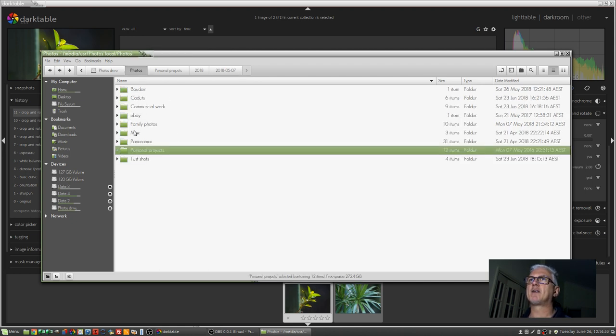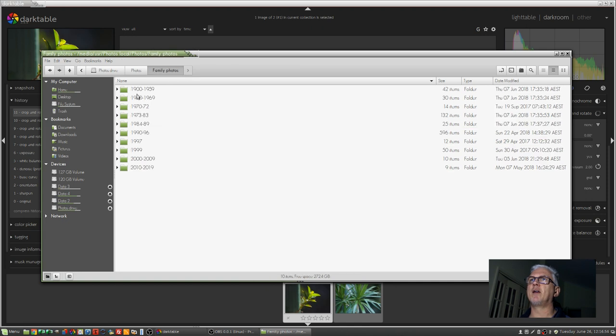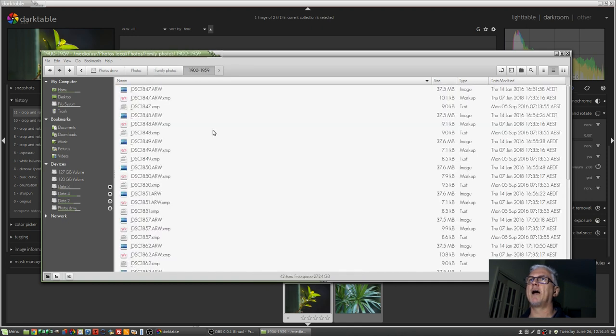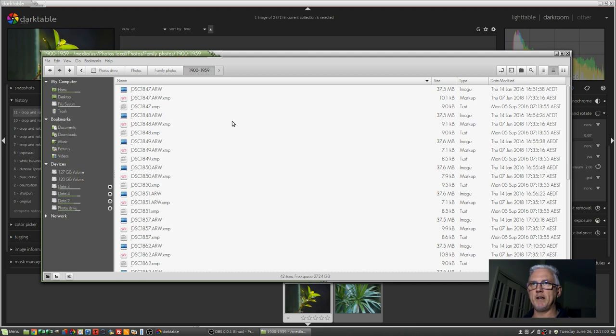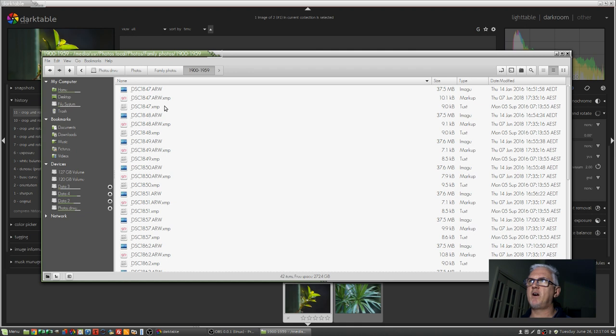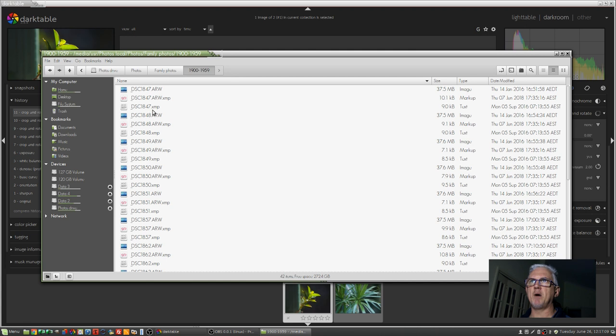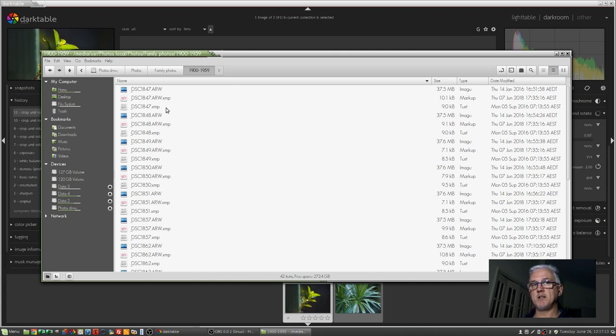Now, if I go back to something like here, you will see that there are two XMP files beside all of my images here. The versions of the XMP file, which say that they are a text file and just have the image name and .xmp, they're the versions that were created by Lightroom.